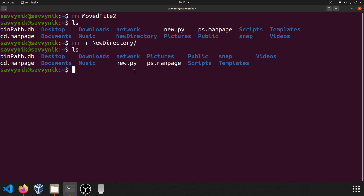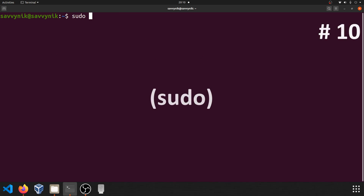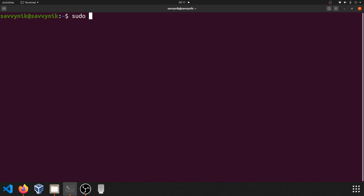Command number ten: sudo. sudo is an important command that allows you to go ahead and elevate the privileges of your current user, or even log into another user. After learning all those other commands, if you were trying to access a file that belongs to the system, it might not let you do some of the commands we mentioned, such as copying, moving, or removing, because it requires elevated privileges. sudo allows you to do just that.